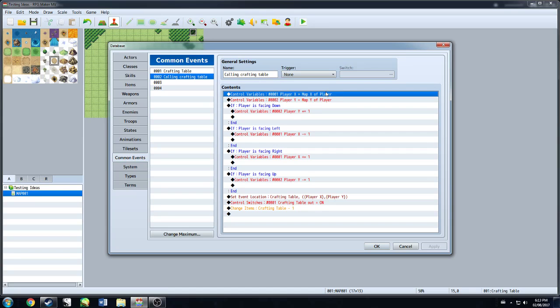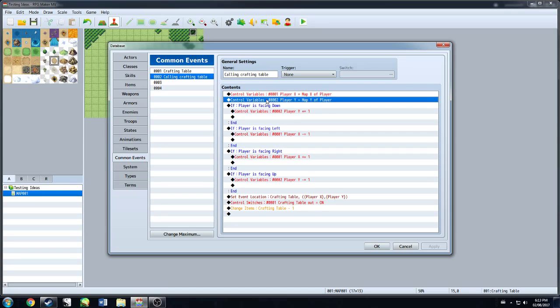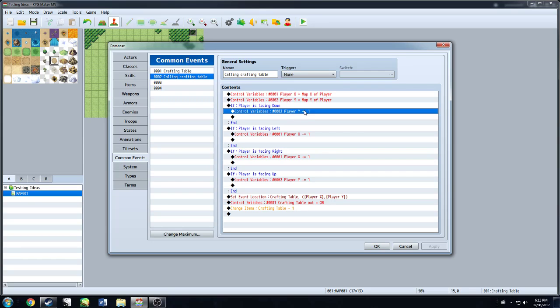Player X, map X of the player. Player Y, map Y of the player. If whatever way your character is facing, have it adjust what the proper, like either the X or the Y value of the player.